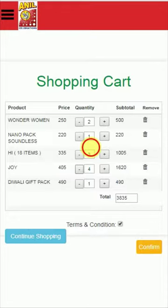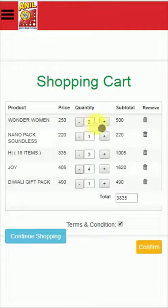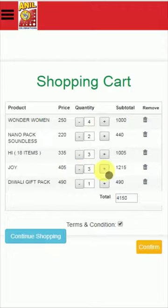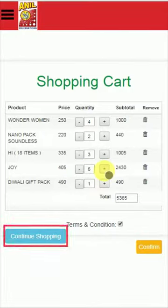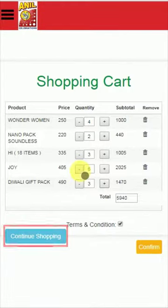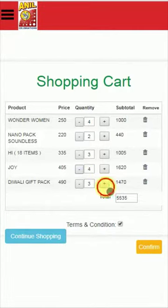You can now see your shopping cart. Here you can also add or adjust the product quantities, and edit or delete products. If you press Continue Shopping, you will go back to the gallery page.